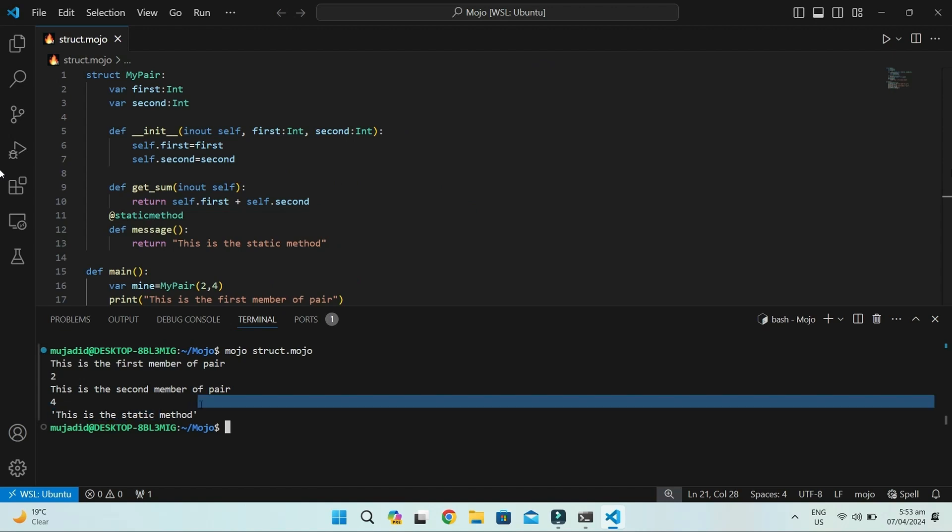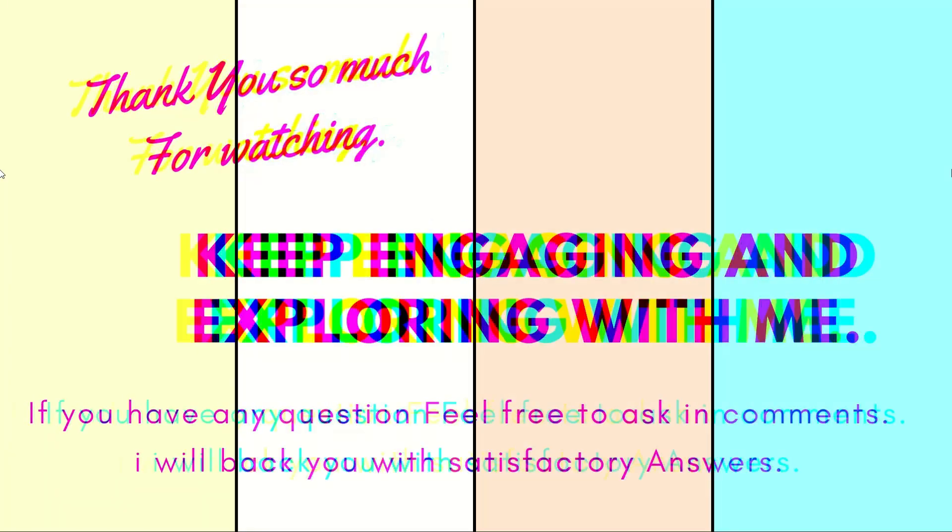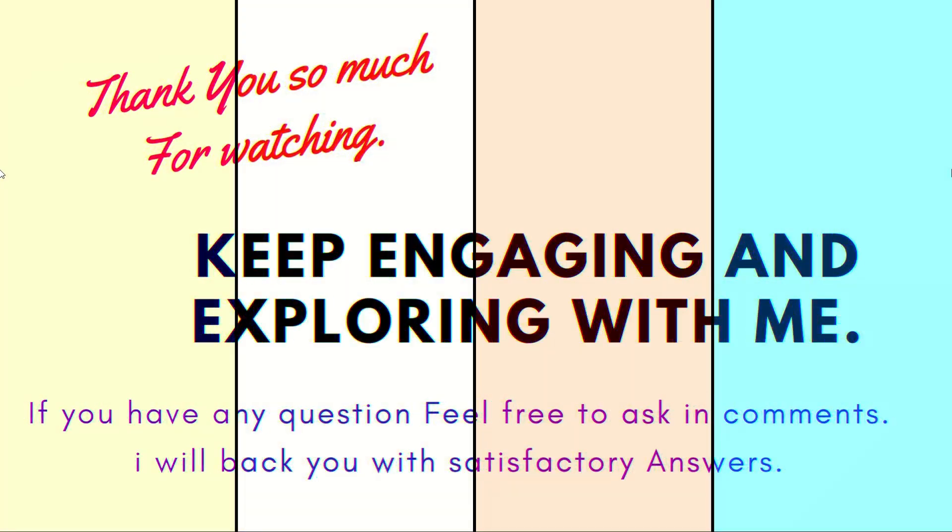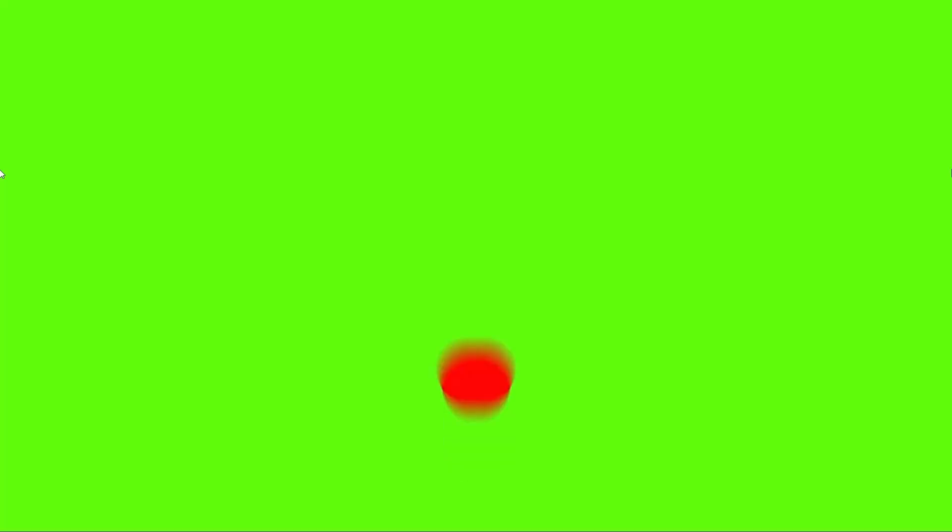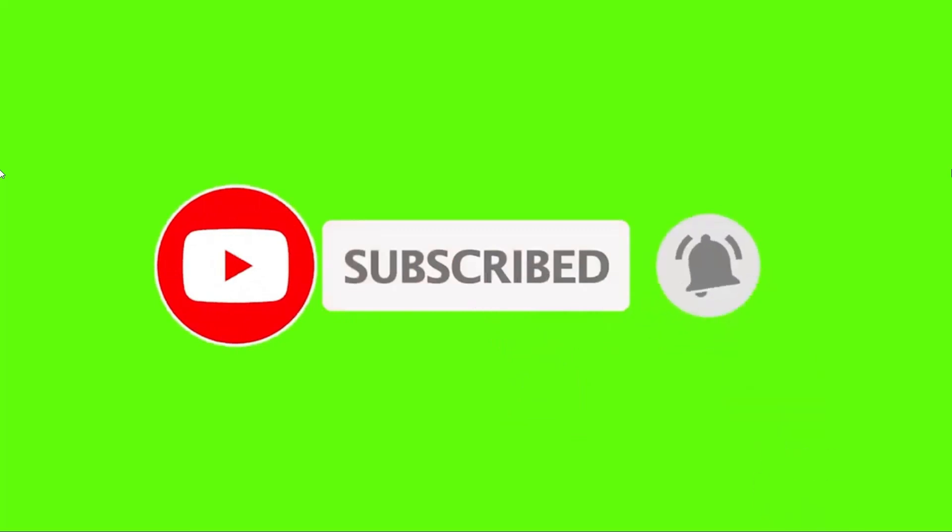In the next video, we will compare structures with Python classes. Thank you so much for watching. Please like, share, and subscribe to support me.